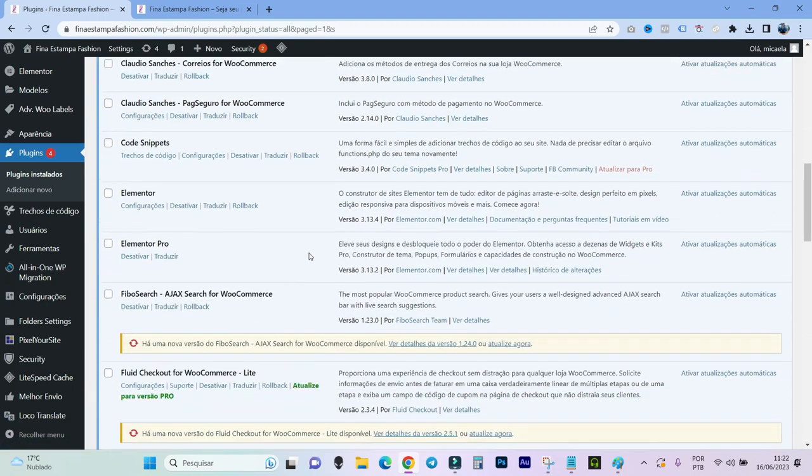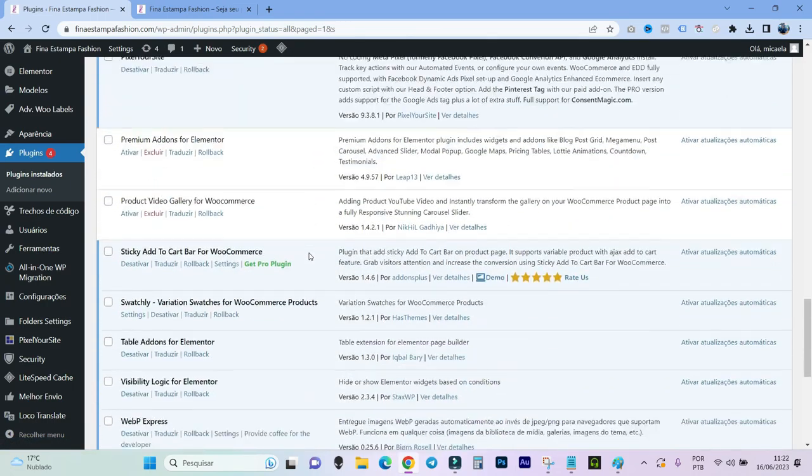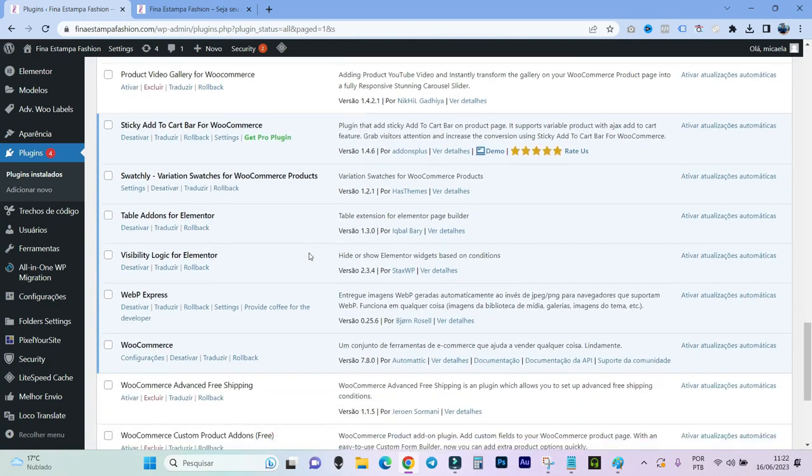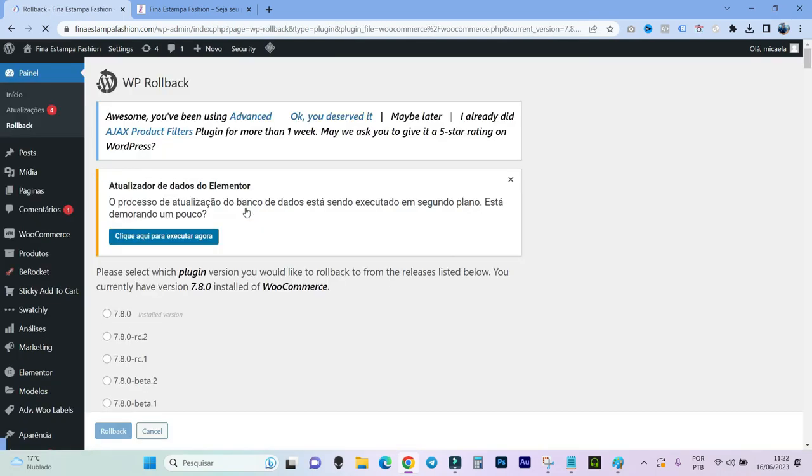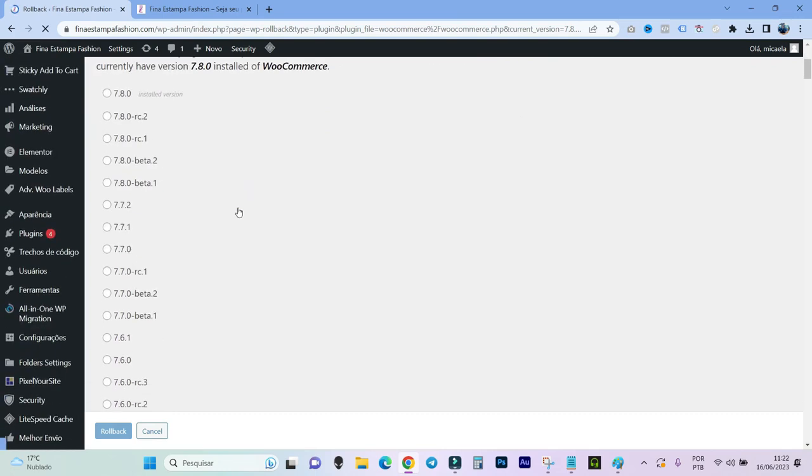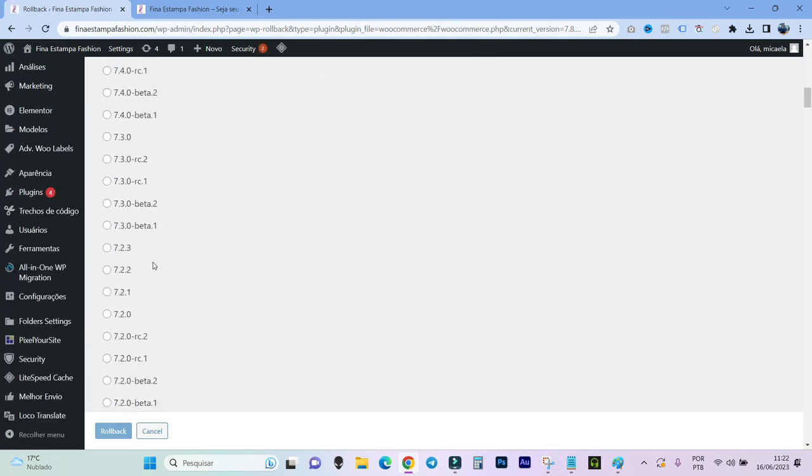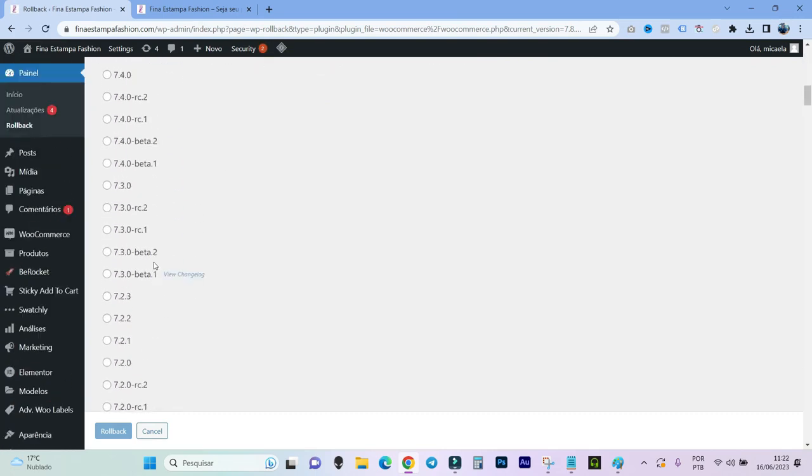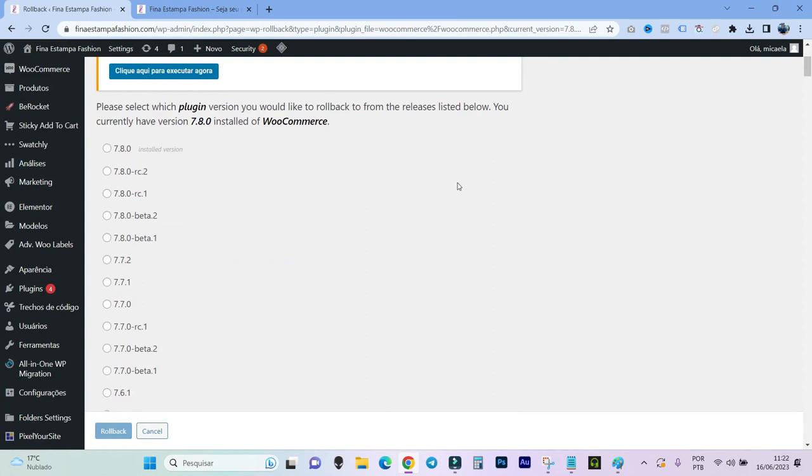So as our problem is in WooCommerce, we will come here in the WooCommerce plugin. Look what's here, I'll click on rollback. And it will show the previous versions here that are available for us to return. It even shows some beta versions here that are available too. But it also shows other normal versions.